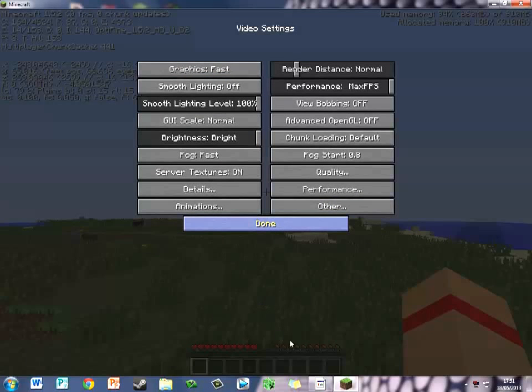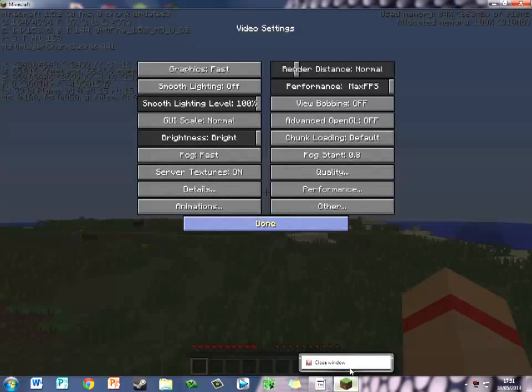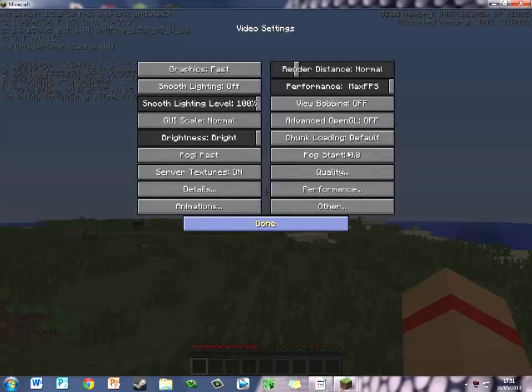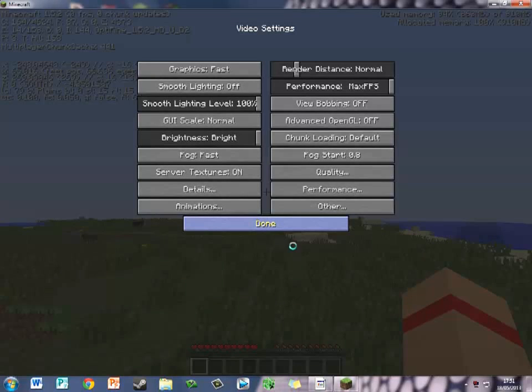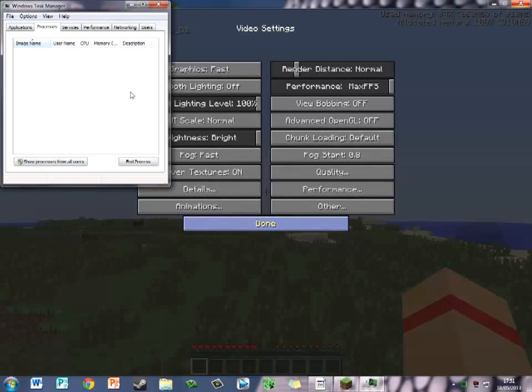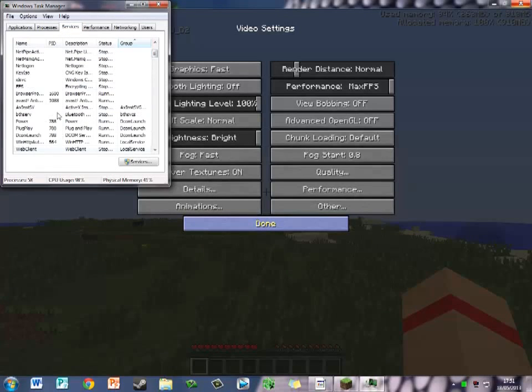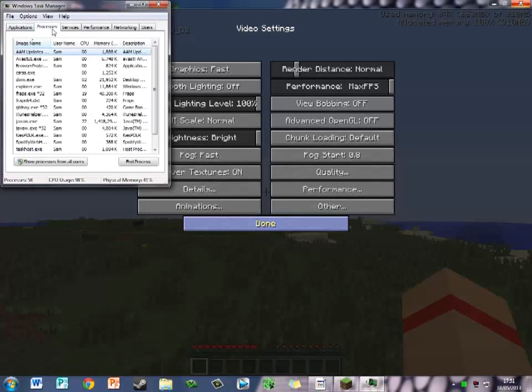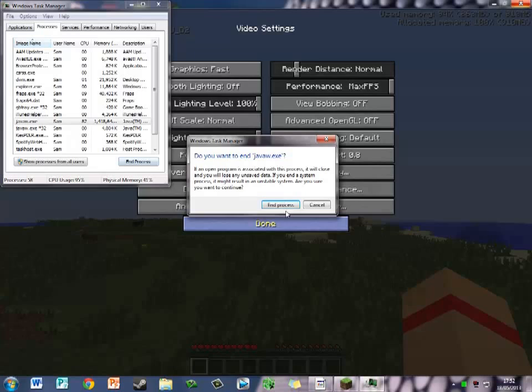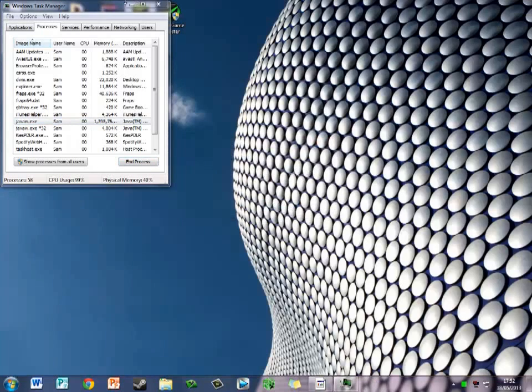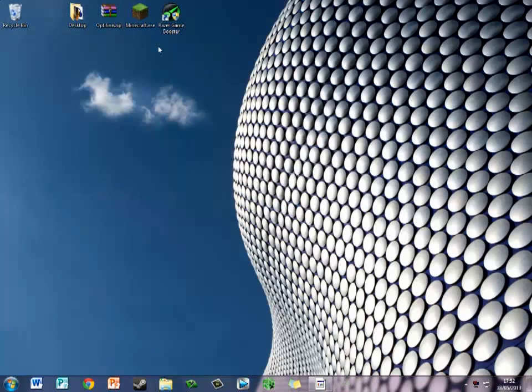Oh, lag spike. My Minecraft has crashed. Not a good start. Anyways, hang on a minute. Control and Delete. Task Manager. Services. No, wait. Processes. Java.exe. End Process. That's that.